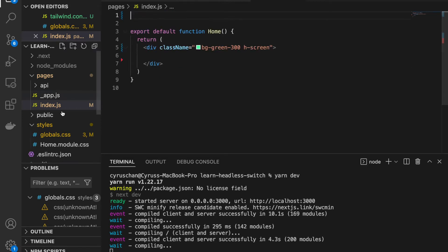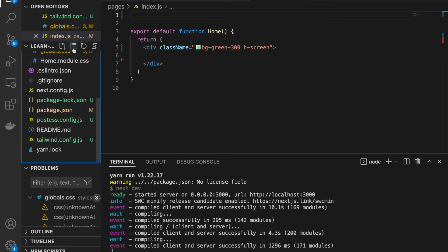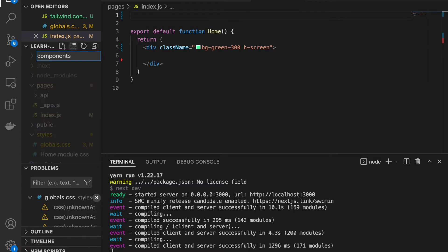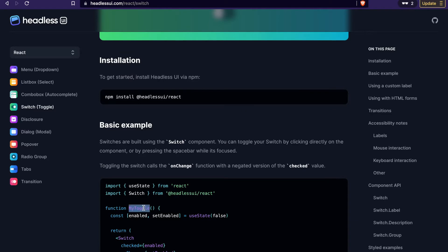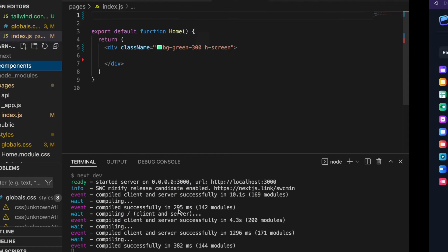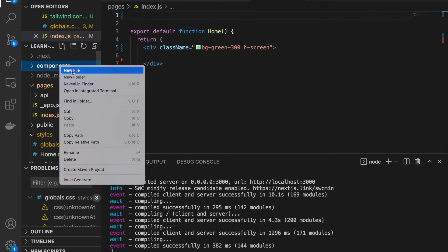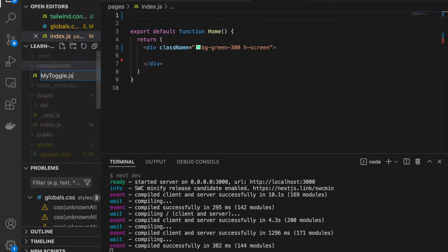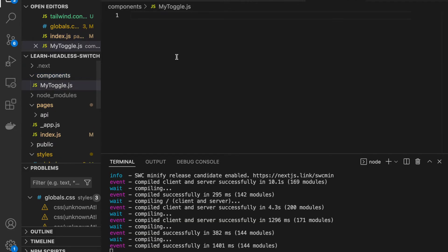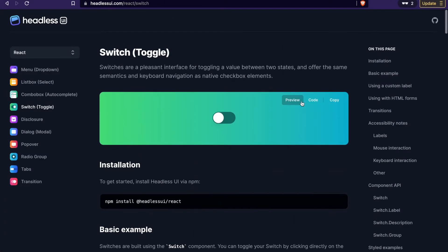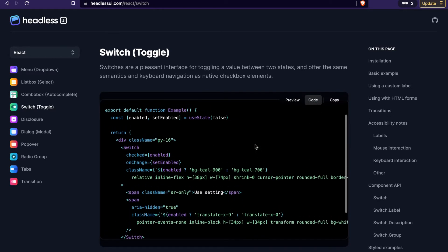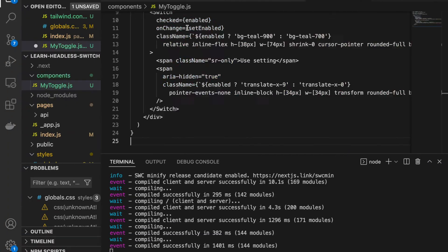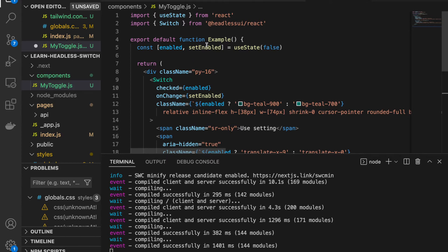At the root folder we create another folder called 'components'. If we look at the documentation, we can see there is a MyToggle component. We go there, add a new file, and type 'MyToggle.js'. Then we can copy the example code from the docs and paste it in.